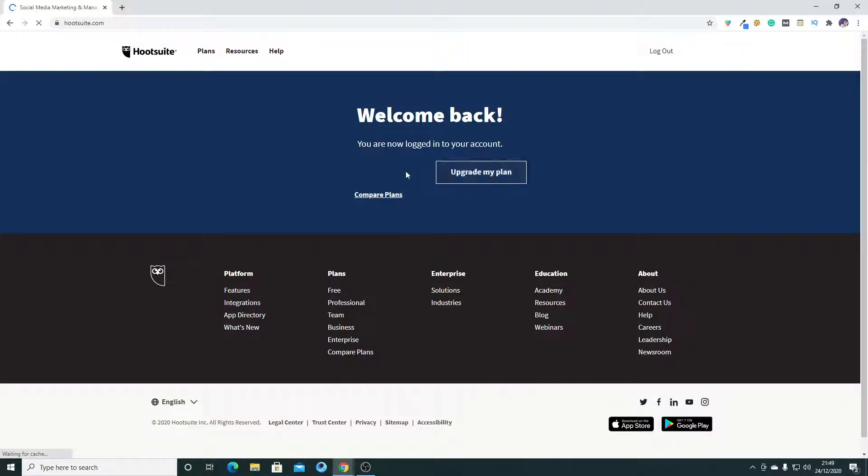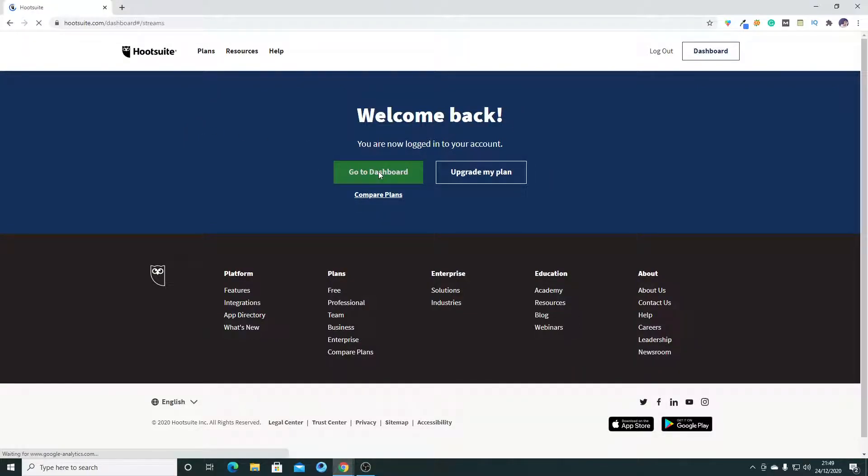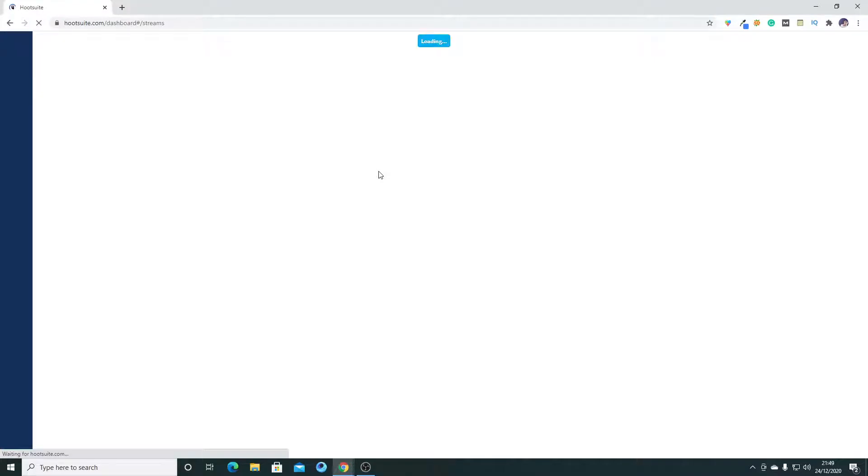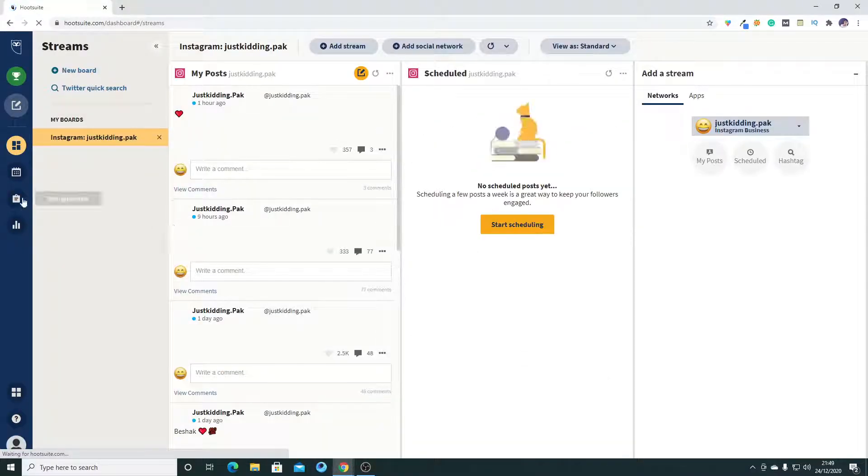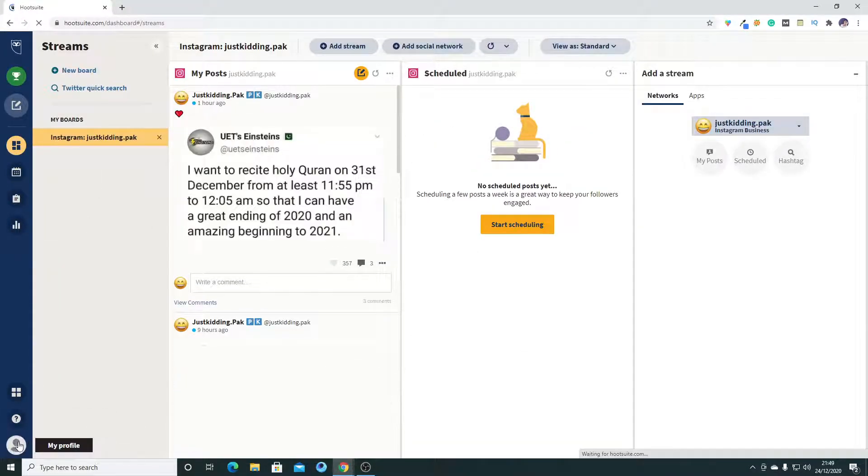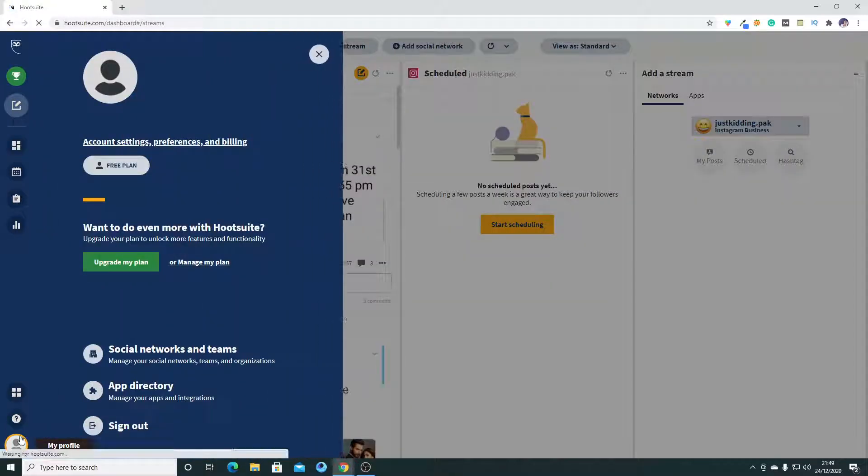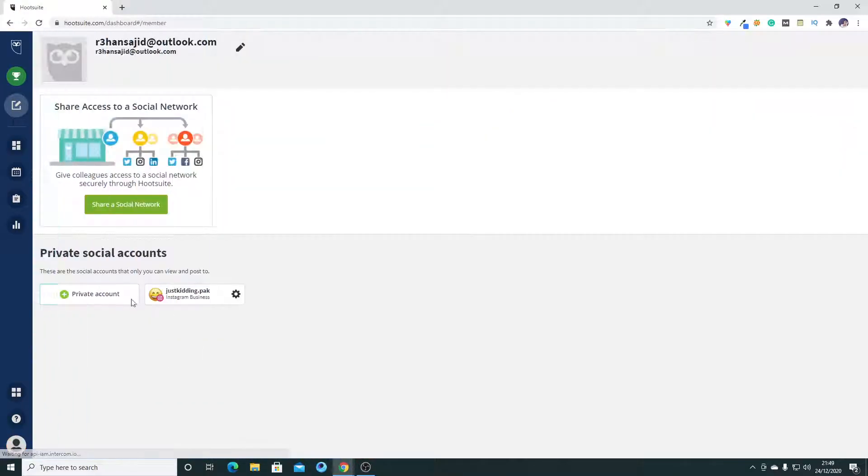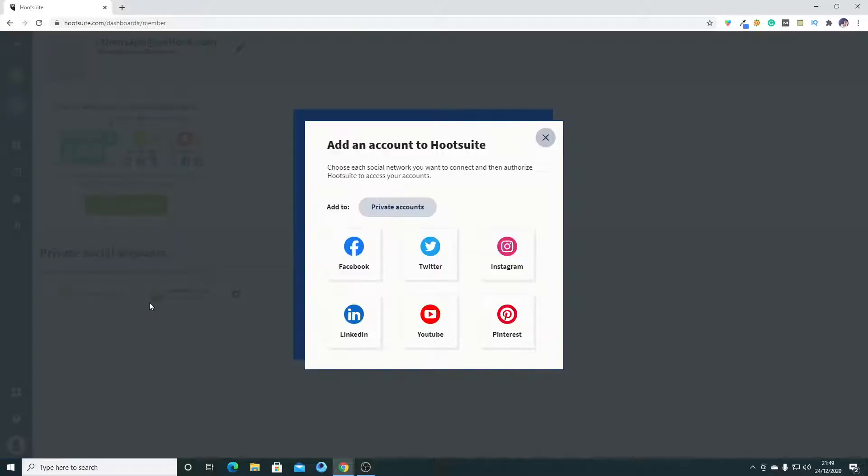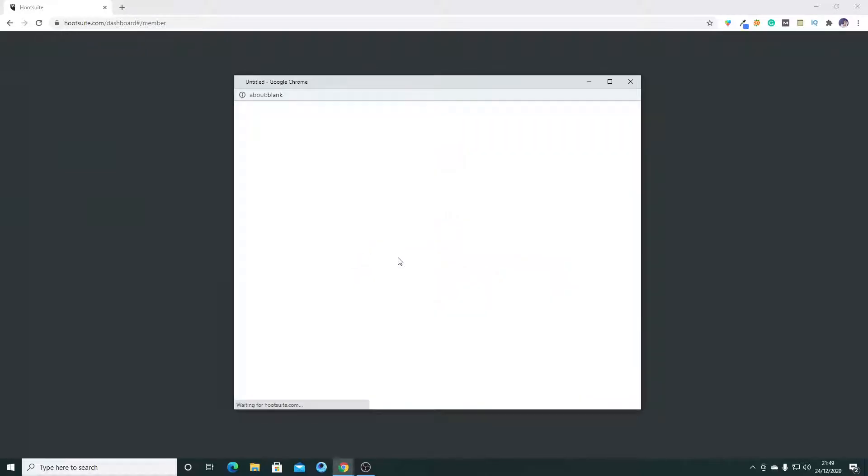Then click on Dashboard. Okay, so here you have to go to My Profile and then click on Social Networks and Team. Then you have to click on Private Account, okay, and select your Facebook option.